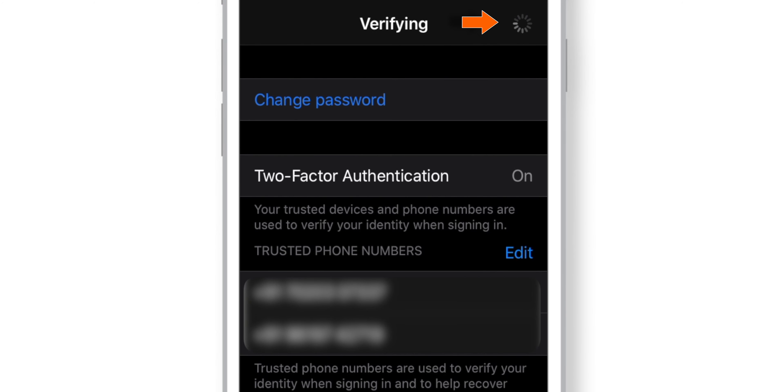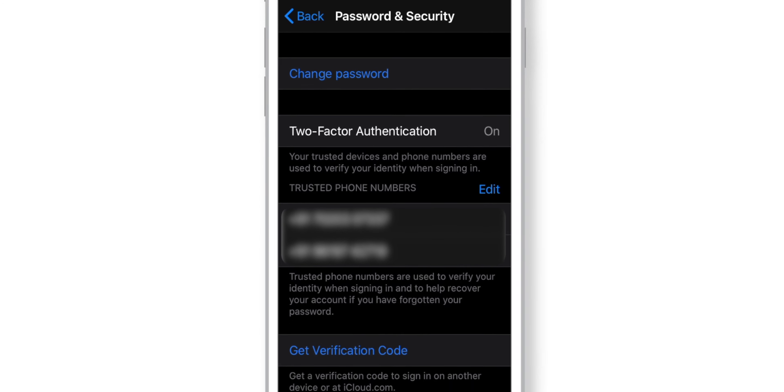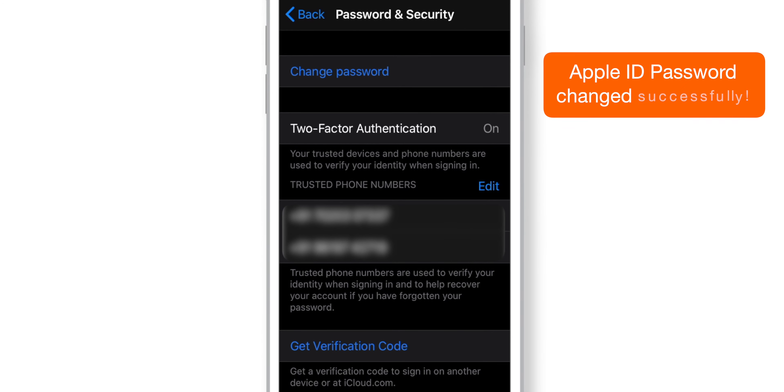Wait until it finishes. There you go, your Apple ID password has been changed successfully.